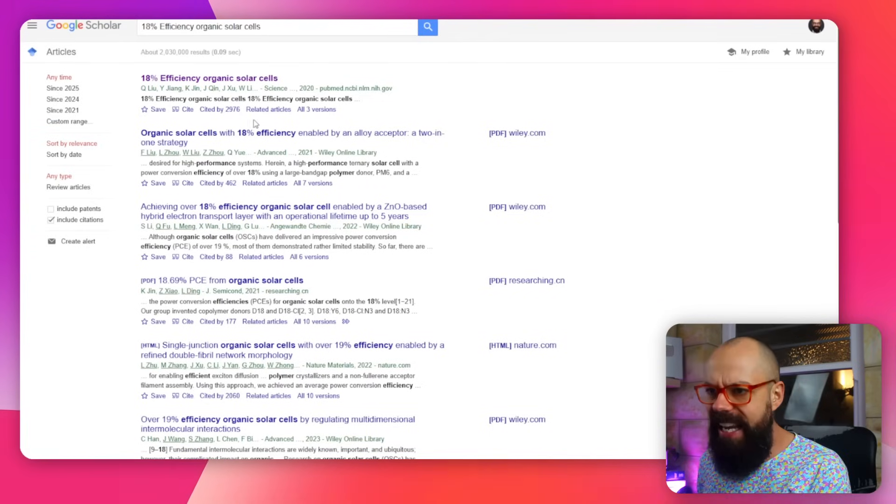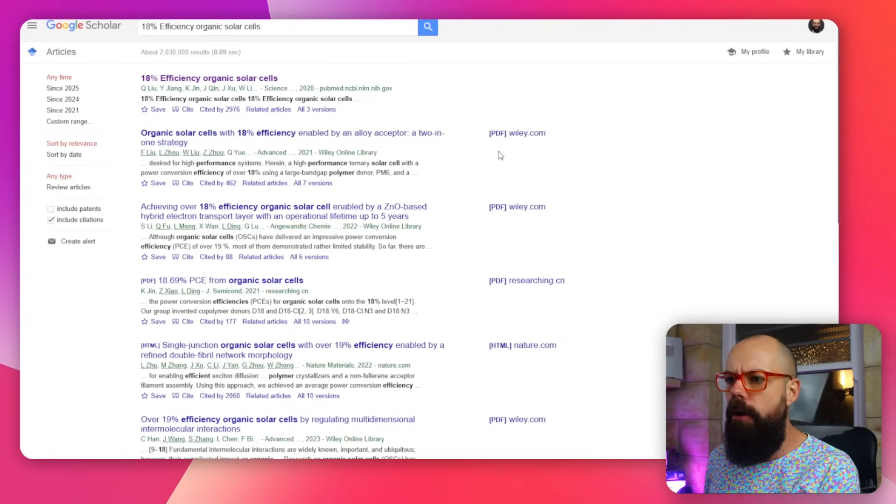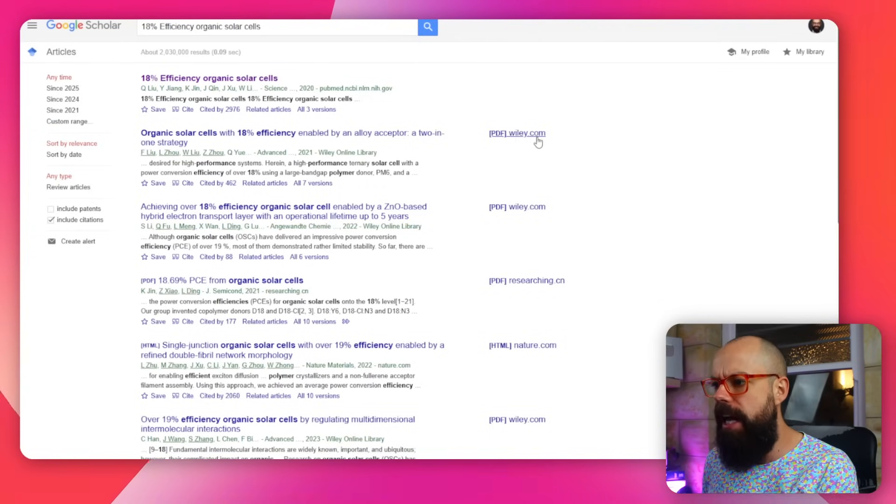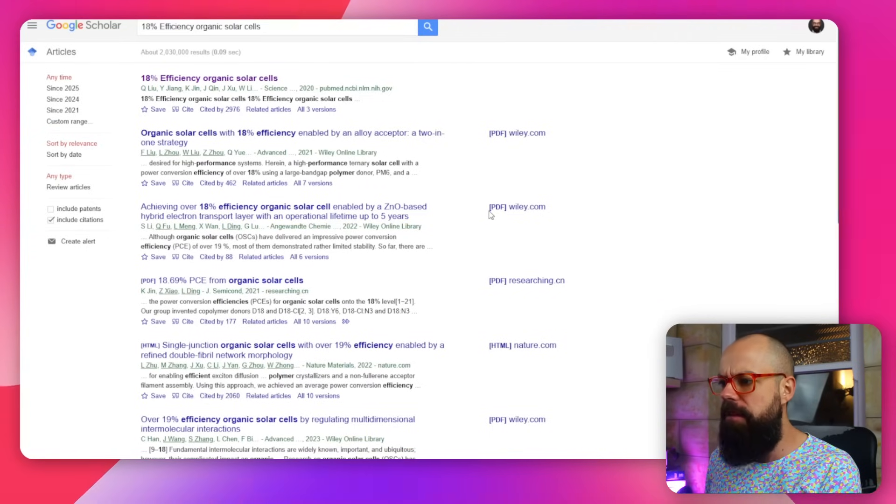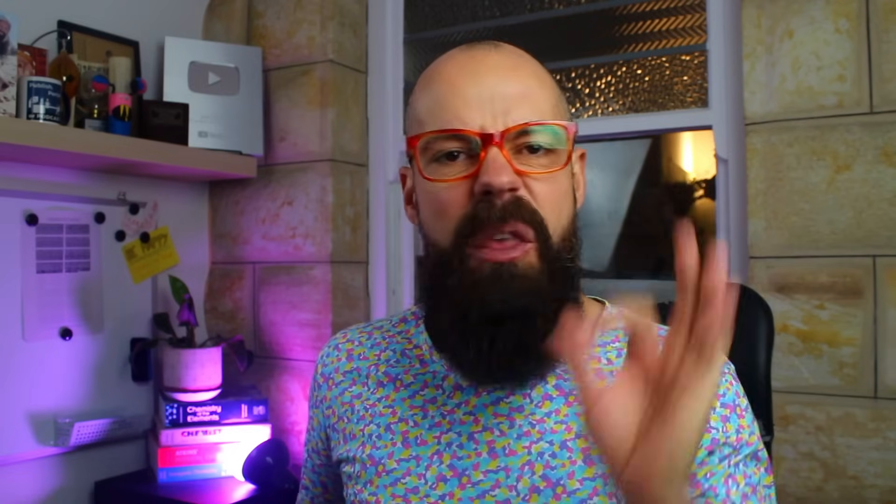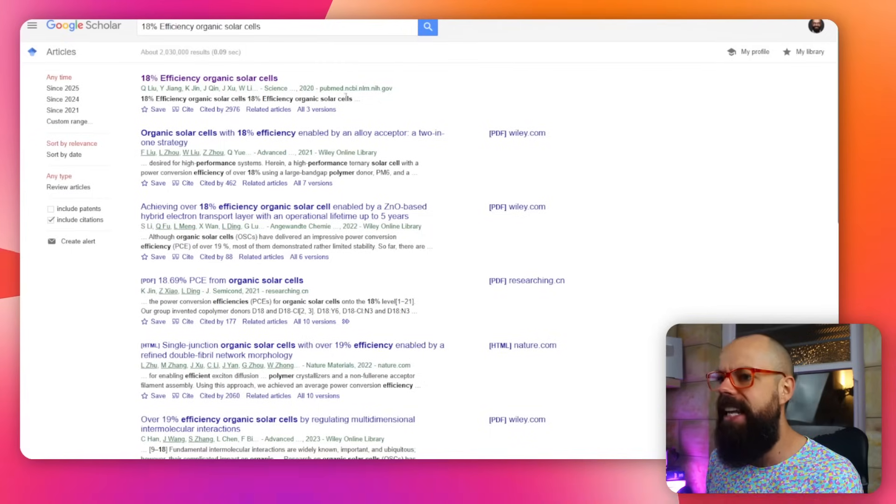Then it brings you to here and you go, okay, well, this one's got a PDF. This one's got a PDF. All of these have got a PDF, but this one, the one that is exactly what I want to know about, hasn't got a PDF.